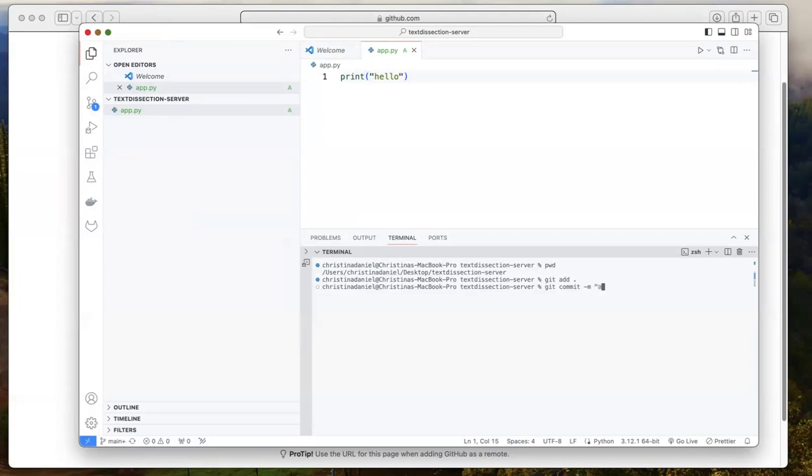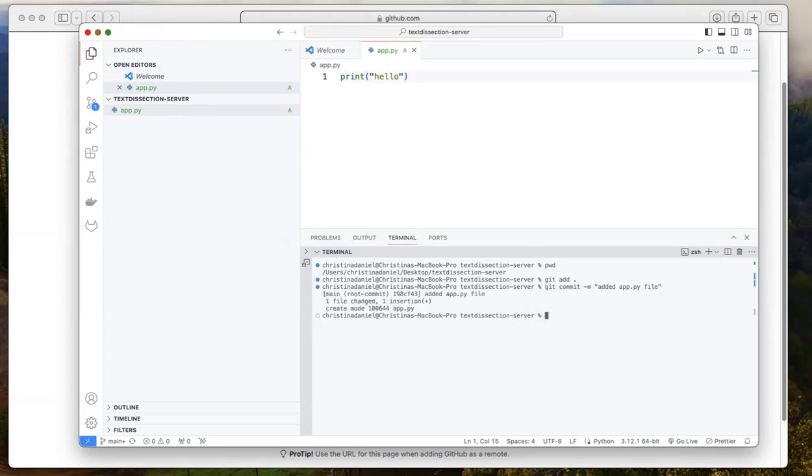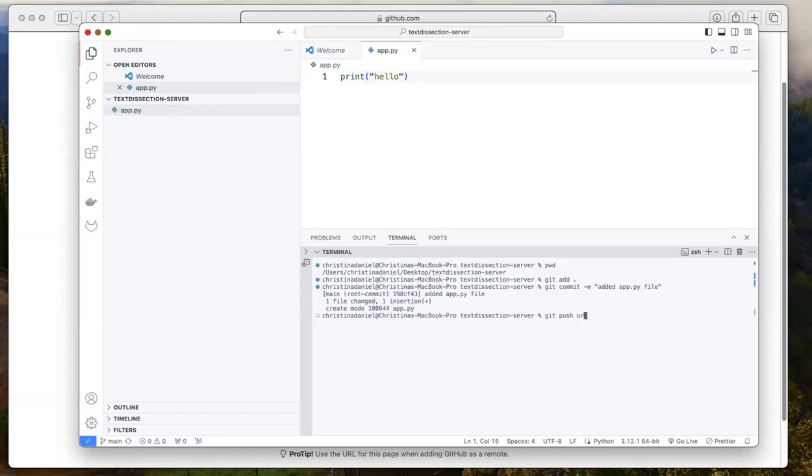So now, so first I do this, I add, and then I say git commit dash m and type a message. The message can be anything just to tell yourself what change you made. So I'm going to say added app dot py file. So that you do add and then commit and press enter. And the final thing is to push the changes.